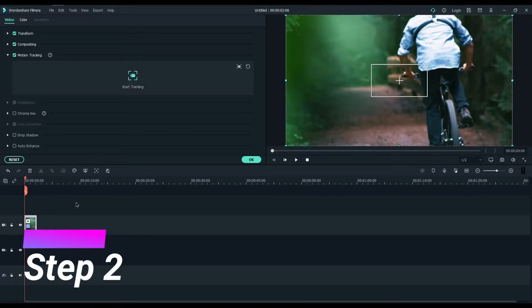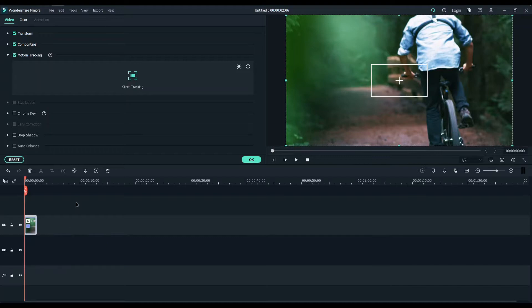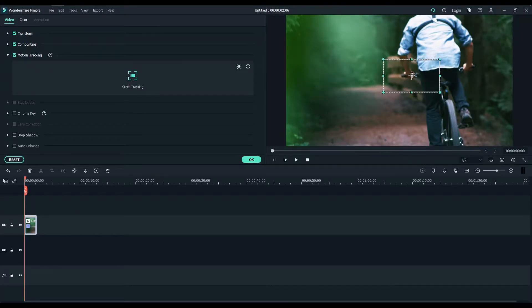Now a square box will appear on the video. Adjust the size of the box and make the object fit inside the box properly.